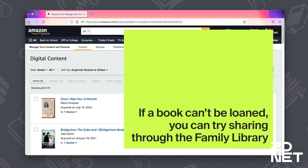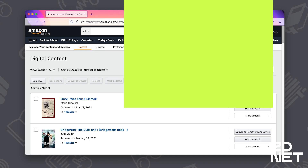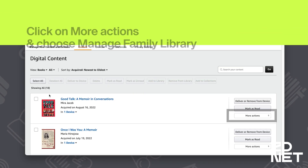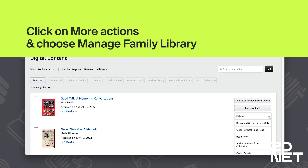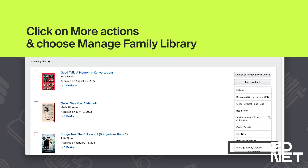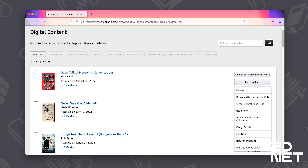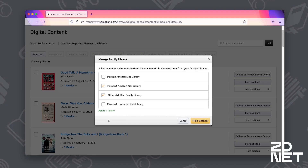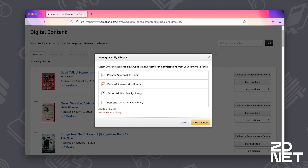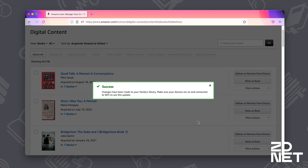So if a book doesn't show the Loan This Title option, you can try sharing it through the Family Library as well. Let's click on More Actions and instead of looking for Loan This Title, we're going to select Manage Family Library. This will bring up the people in your household that are linked to your Amazon account. You can toggle on and off who will have access to the book, and this will add it to their library.